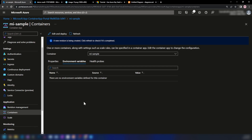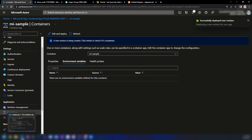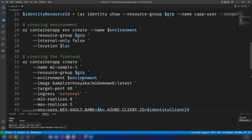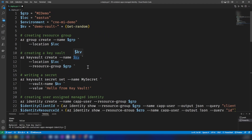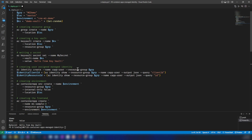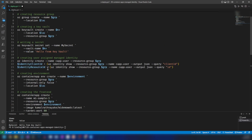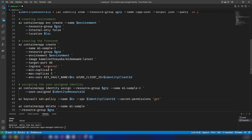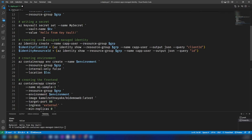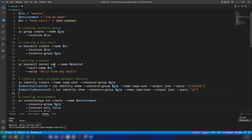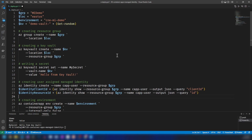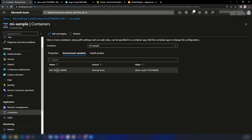I'm creating all these resources using Azure portal, but I have a script in the description down below that will create all the resources and configuration I'm doing in the portal — including environment variables, identity resources, and everything else. I'm using Azure portal to explain it better in this video.